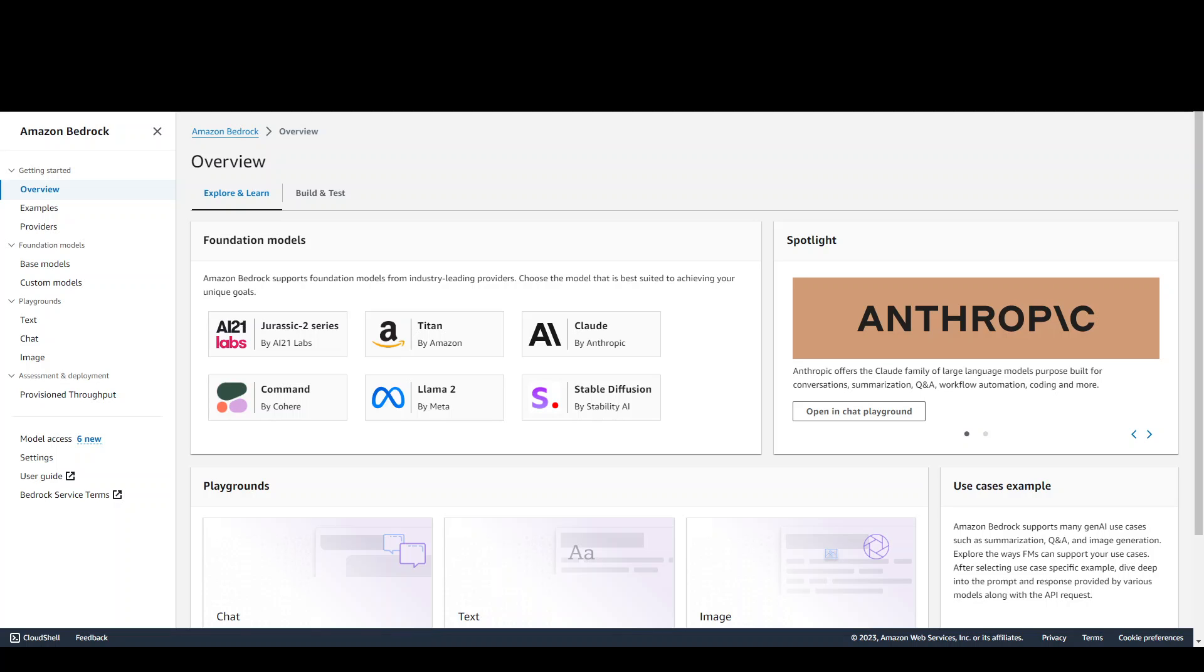Meta's Lama 2 is probably one of the most popular large language models out there. Now, AWS has announced the availability of Meta's Lama 2 chat 13 billion LLM on Amazon Bedrock.